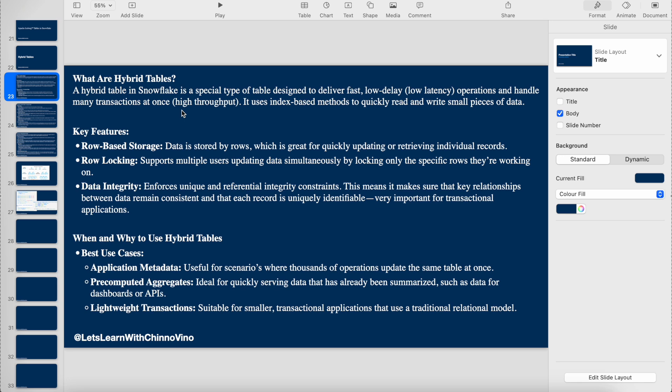Whereas the default Snowflake tables are not supporting row-level locking, they support partition or table-level locking. It uses an index-based method to quickly read and write small pieces of data.